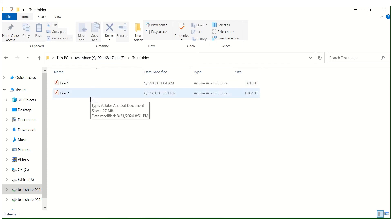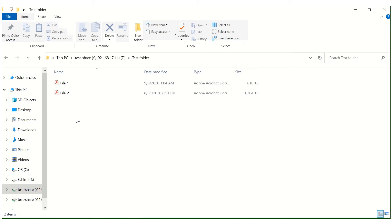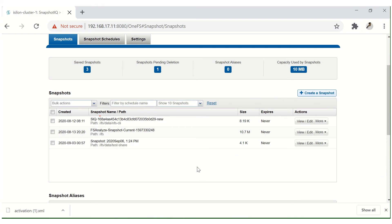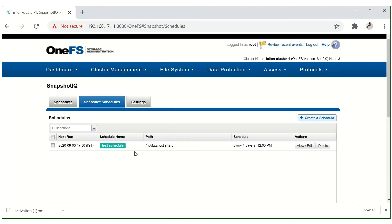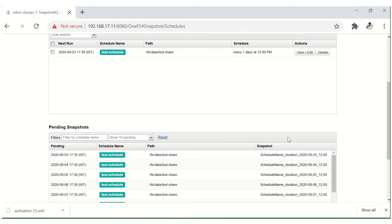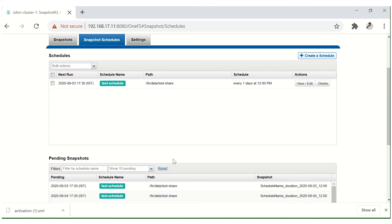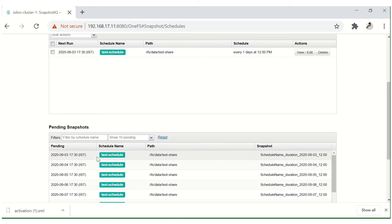These are the methods to restore from snapshots. It is always recommended to use the CLI when restoring a large number of files and folders. Using the Windows Previous Versions option to copy large amounts of data takes a huge amount of time, whereas the CLI can copy the same data in minutes. Now let's review the snapshot schedule — you can see the pending snapshots, the next run date, and that it runs every day at 12 p.m.